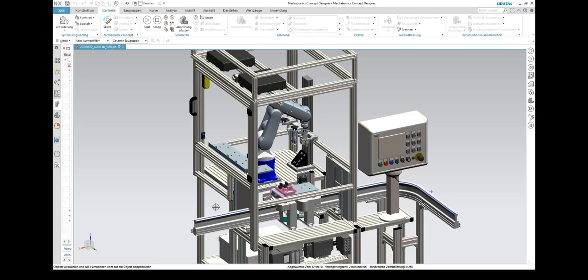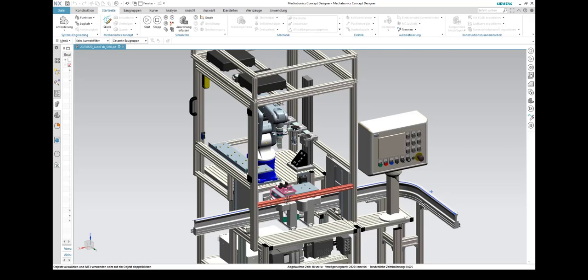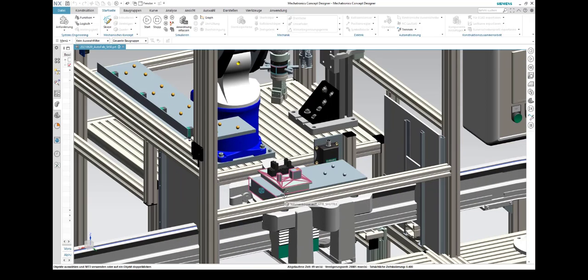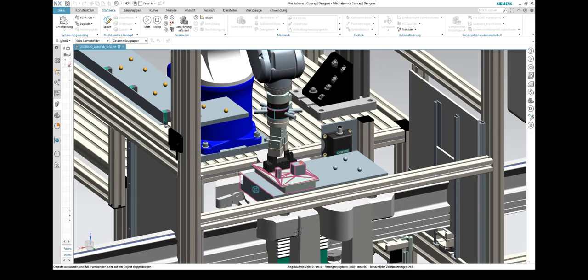After that, the protective module is mounted onto the base. The robot positions the gripper over the protective module, then moves down in a linear motion to grip the protective module.